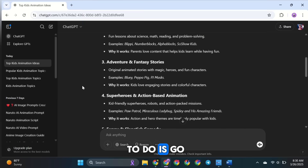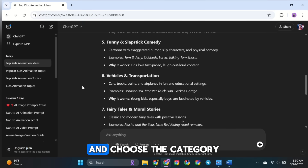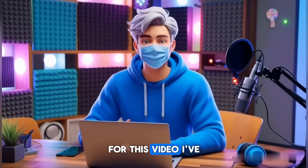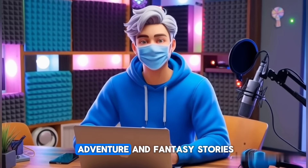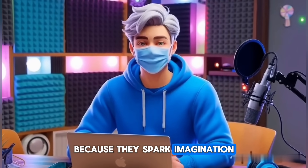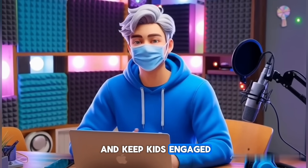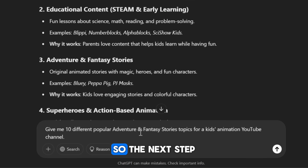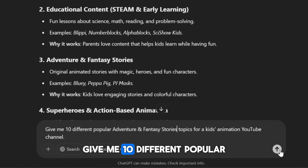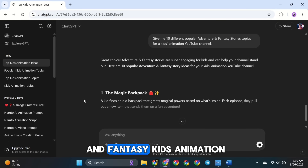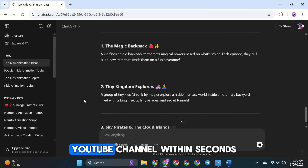Now, all you have to do is go through the list and choose the category that interests you the most. For this video, I've decided to focus on adventure and fantasy stories because they spark imagination and keep kids engaged. But we need a specific idea within this category, so the next step is to ask ChatGPT: Give me 10 different popular topics for an adventure and fantasy kids' animation YouTube channel.